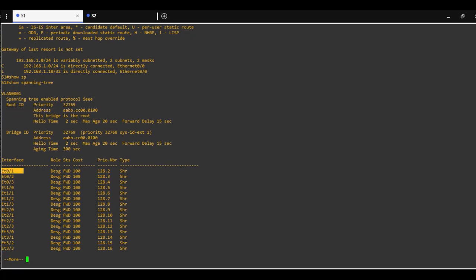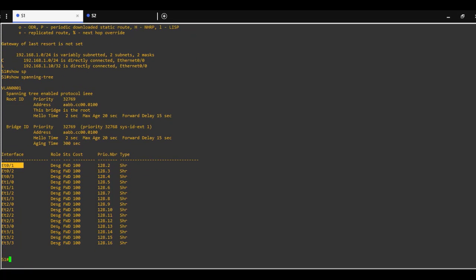I hope that you understand how to configure routed ports on Cisco switches.